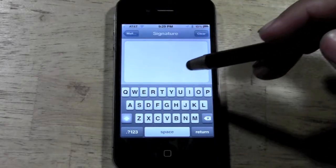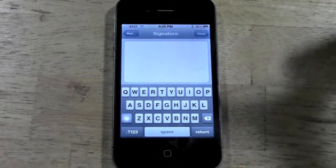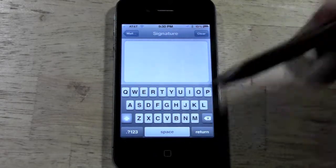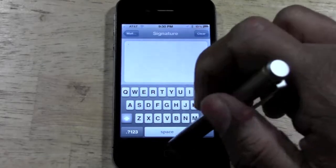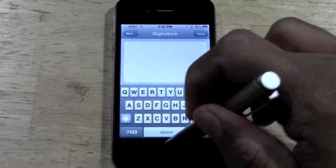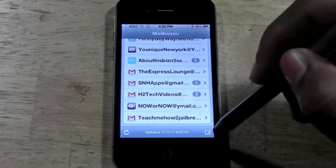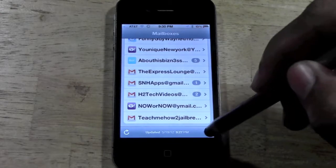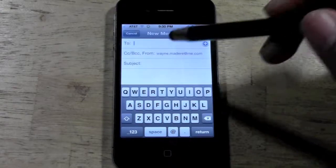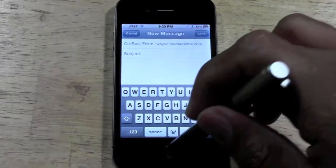Right now it's blank. What that means is whenever I send an email, I won't see anything at the bottom of the screen. To show you an example of that, I'm going to go into the Mail app really quick. And if I just click here to write an email, right now you see nothing at the bottom.